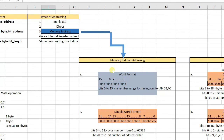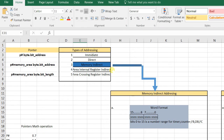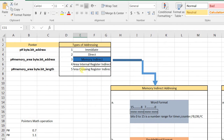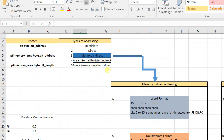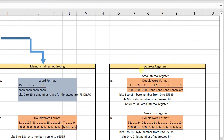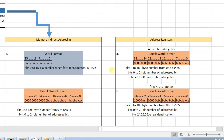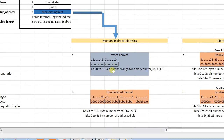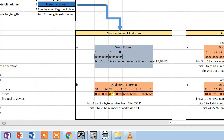Hello everyone, welcome to Automator's Industrial Projects. In the last lesson we covered types of addressing: immediate addressing, direct addressing, and memory indirect addressing. In today's lesson, Part 2, we will look at area internal register indirect addressing and area crossing register indirect addressing. Before starting, let's have a short recap of Part 1 — memory indirect addressing — and then move to address registers.